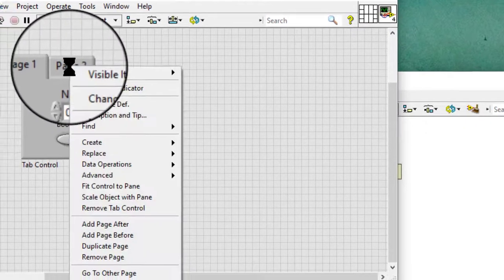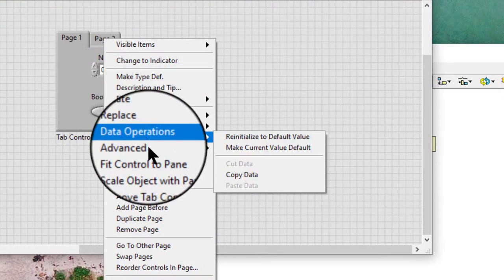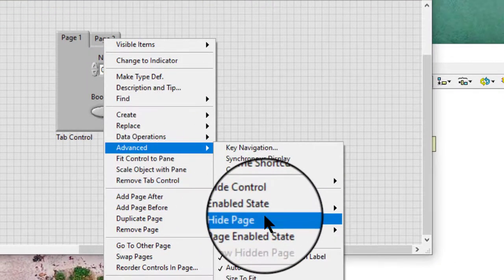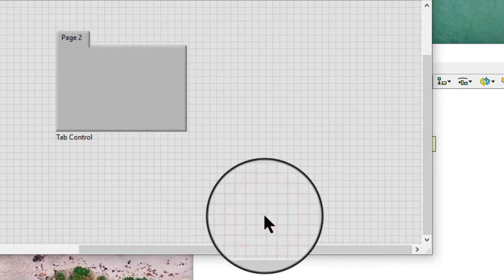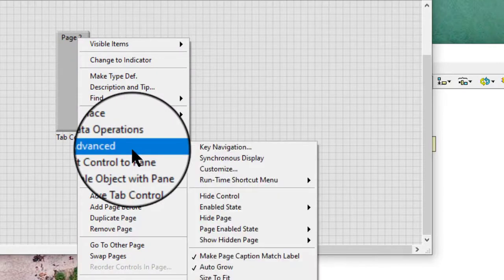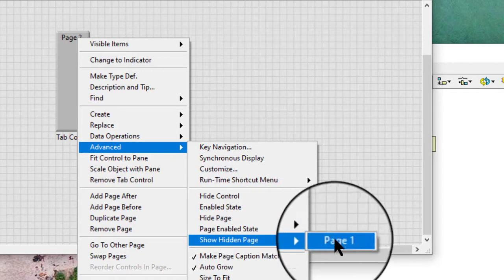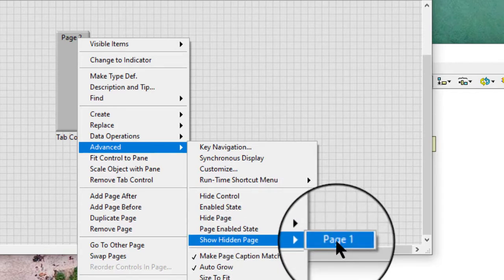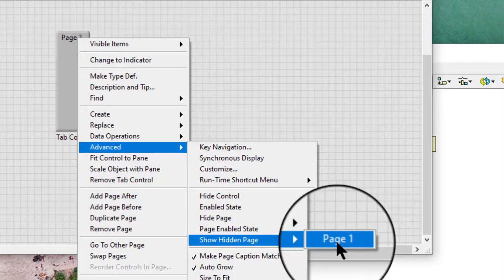If we have hidden a particular page, the option show hidden page becomes available. It shows a specific hidden page by name. We can also use the page visible property to show a hidden page of the tab control programmatically, as we saw a moment ago.